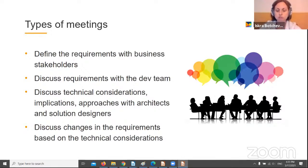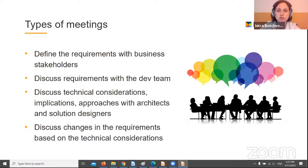Discuss technical considerations, implications, and approaches with architects and solution designers. The goal is to resolve any technical issues in advance. We may prepare a short description of the technical obstacles and sample resolutions.